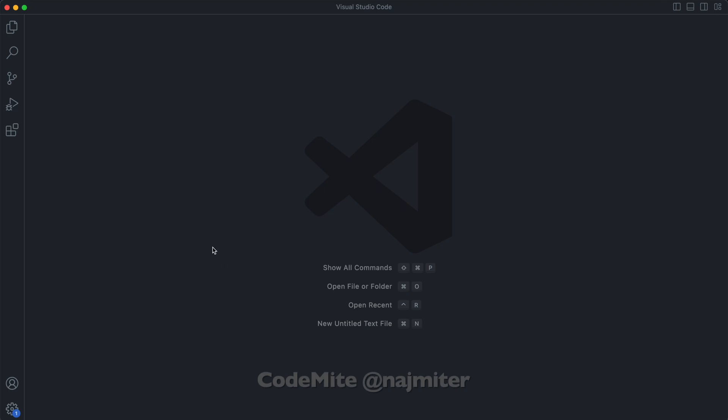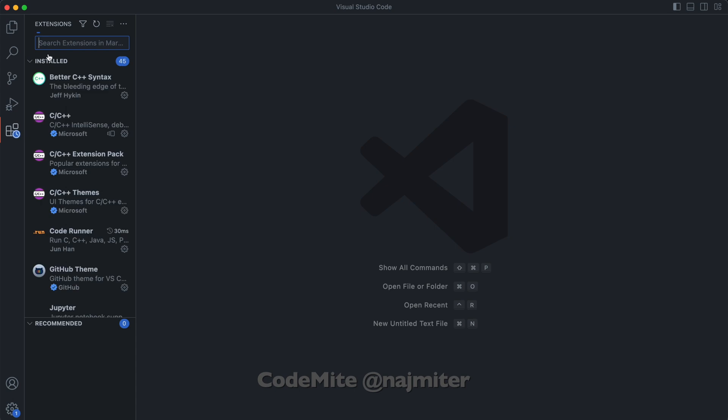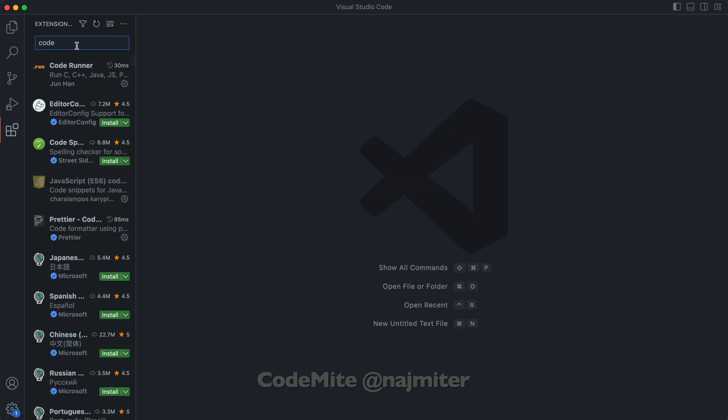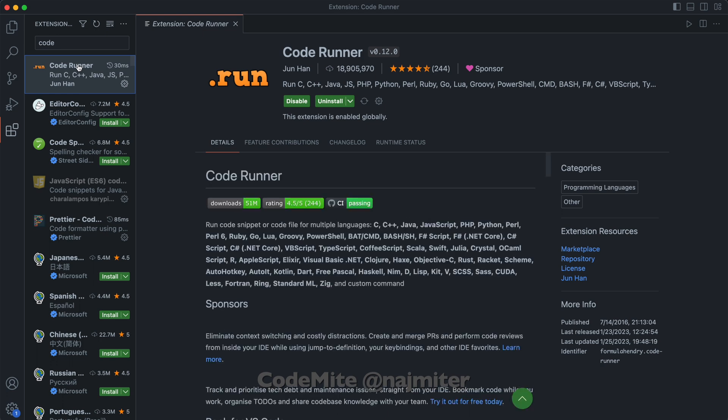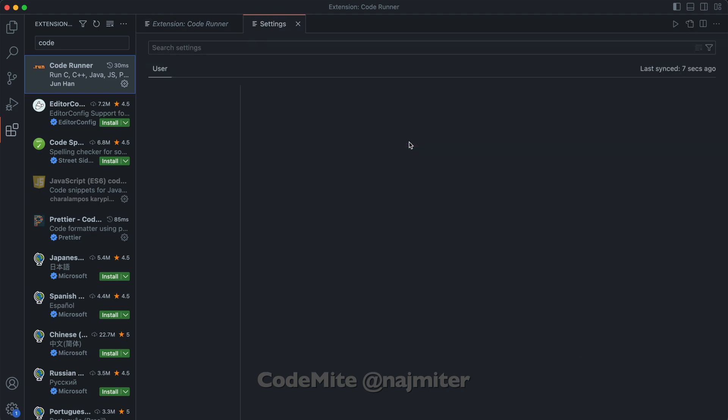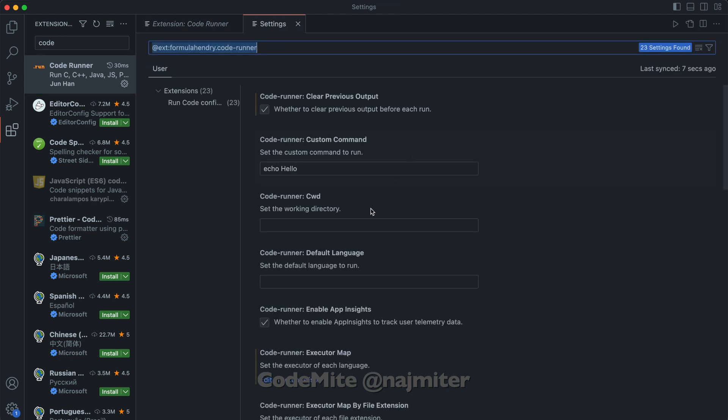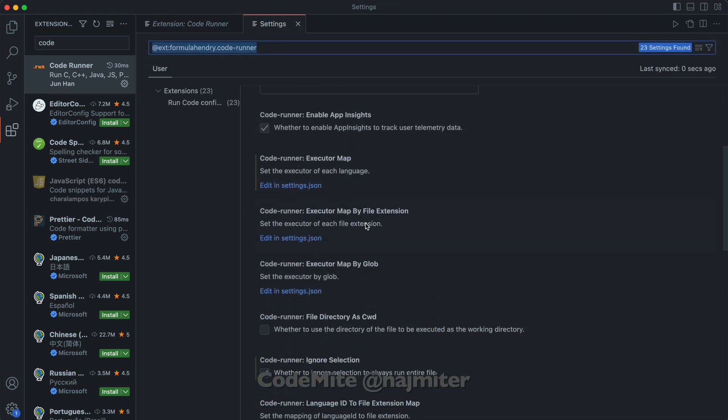Go to Extensions tab and search for CodeRunner. Then open its settings. Look for Executor Map.